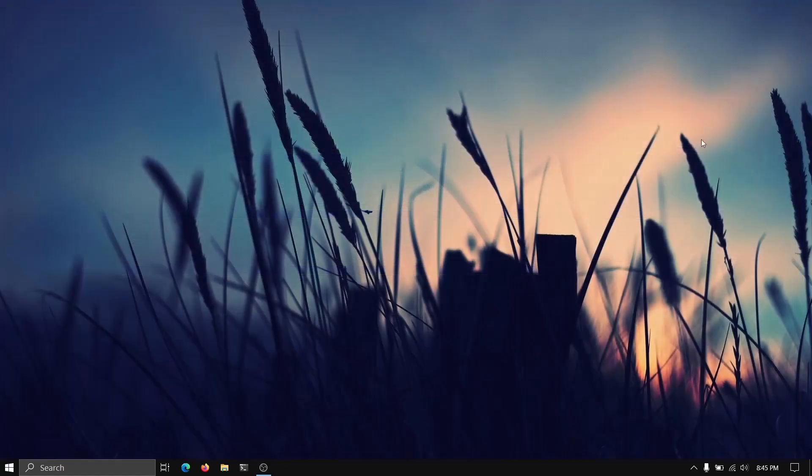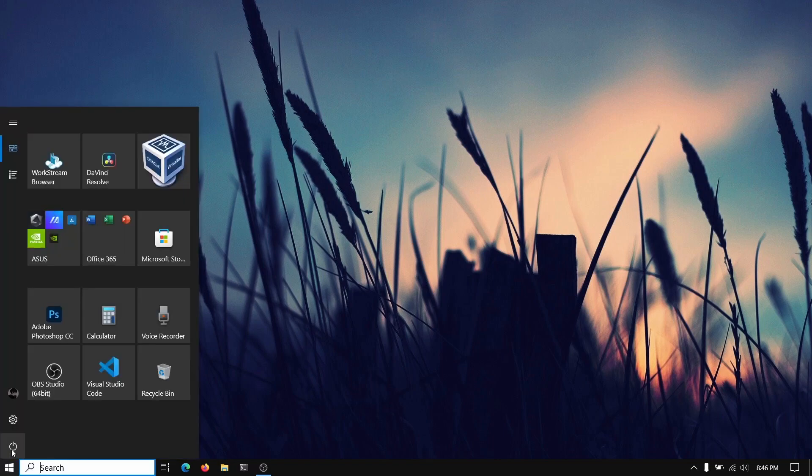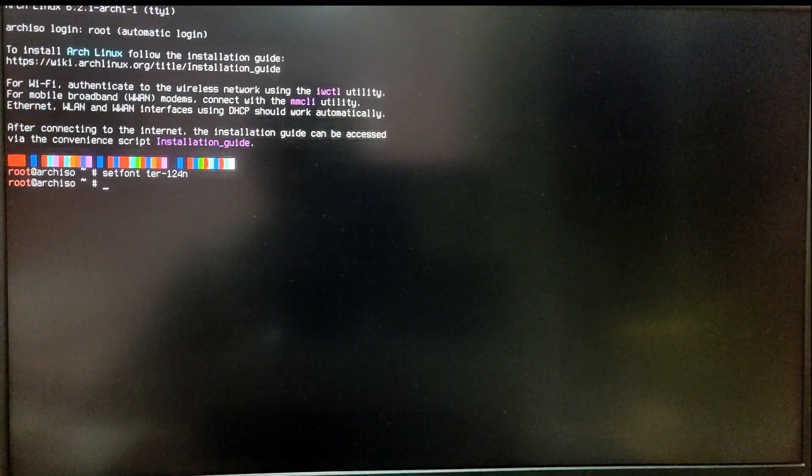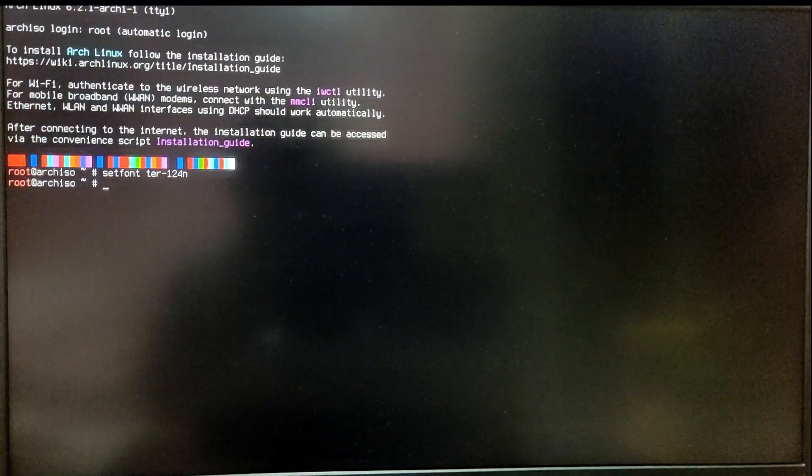Now let's reboot our computer and boot into our USB of Arch Linux. Keep in mind that your secure boot should be off. So I have booted into the Arch Linux USB.